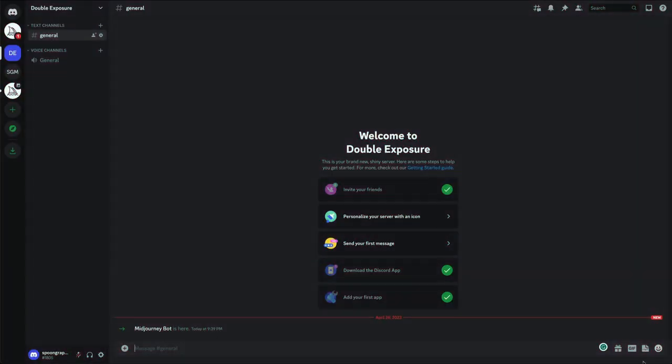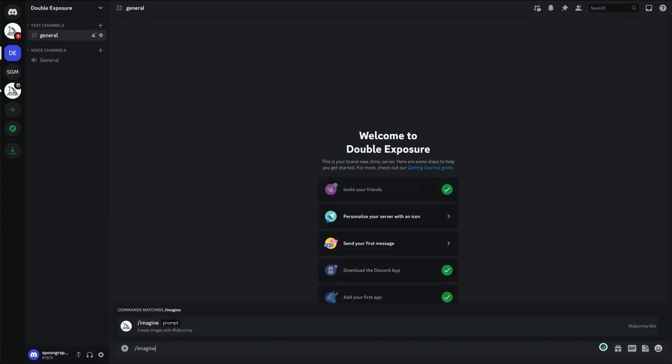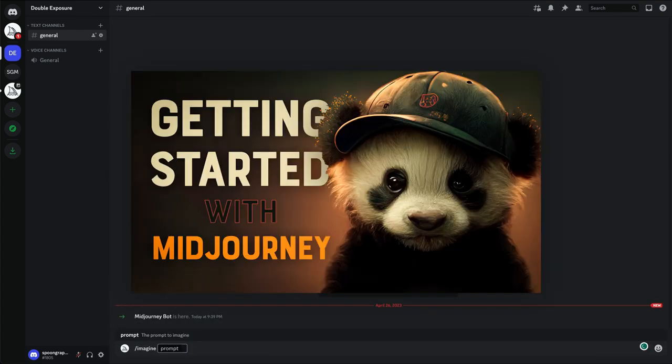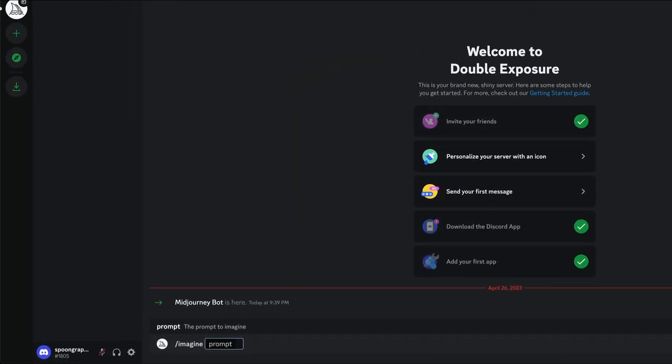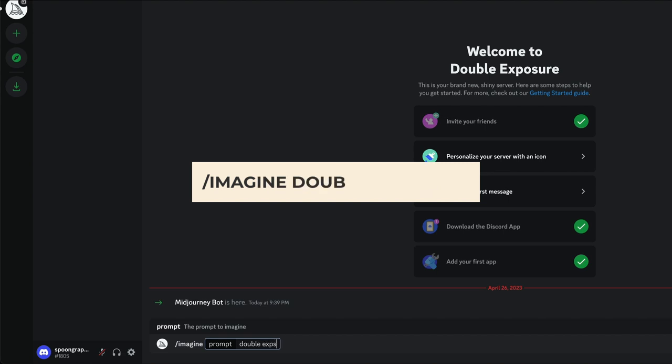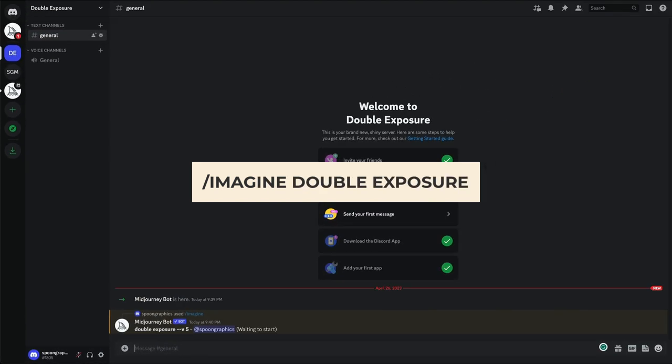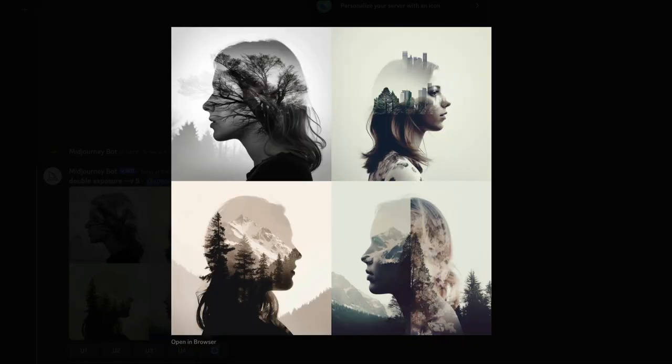As always in Midjourney, let's start our prompt with forward slash imagine. If you want some help getting started with Midjourney, check out my Getting Started With Midjourney video linked in the description. Let's keep things simple to begin with just double exposure. Midjourney certainly knows what the term double exposure means anyway. These examples are pretty good, with just a few quirks here and there.